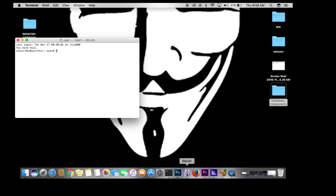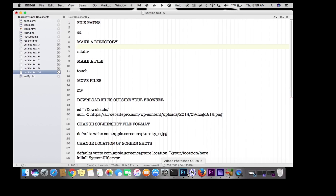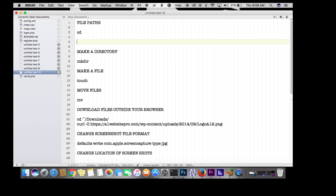I've prepared a few things we're going to go over. First of all, file paths, and the commands cd and ls are going to be very important to you.